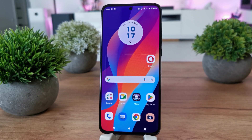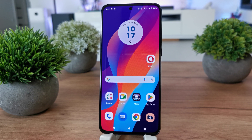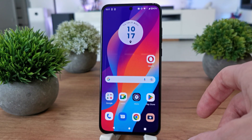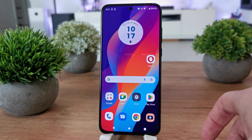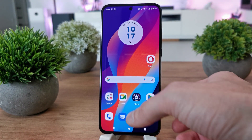Hi, welcome back on Duot Your Soul channel. Today I'm going to show you how to enable the RAM boost in your Motorola Edge 30 Neo.